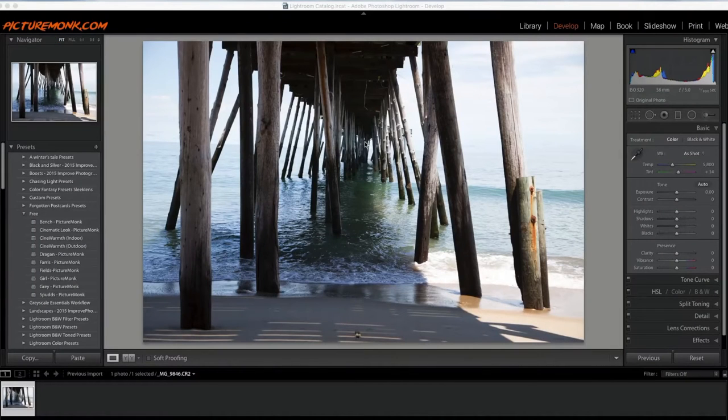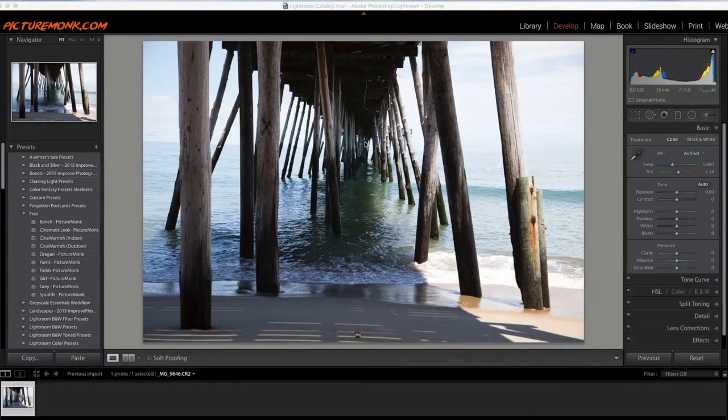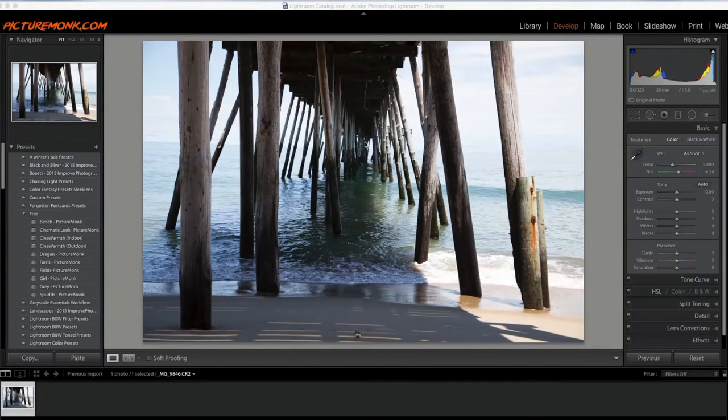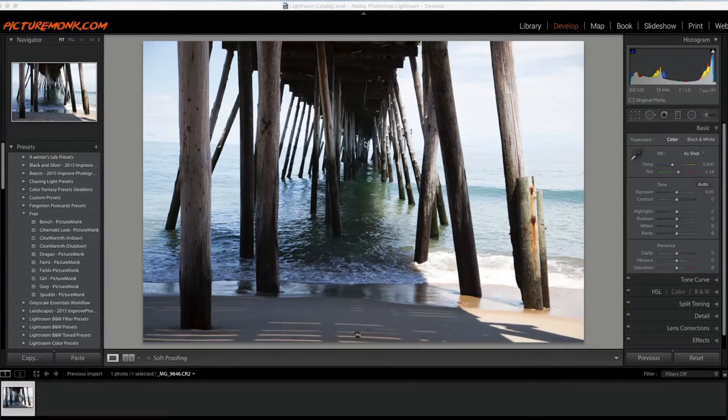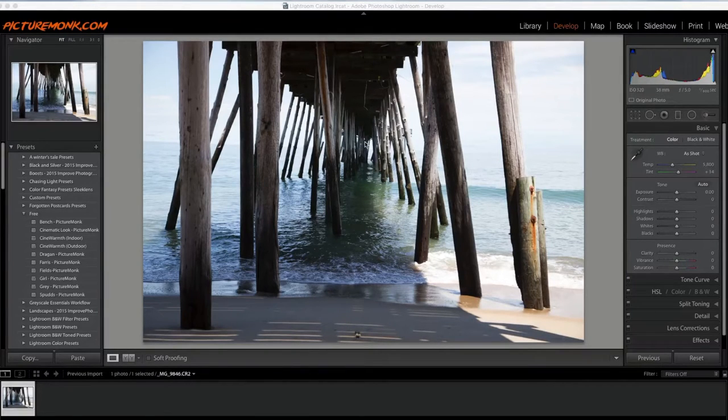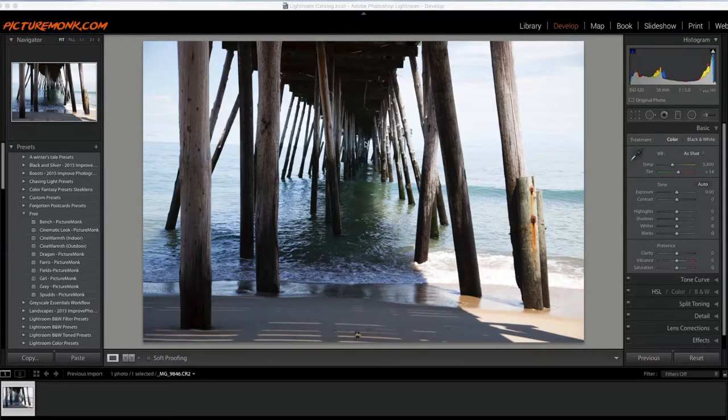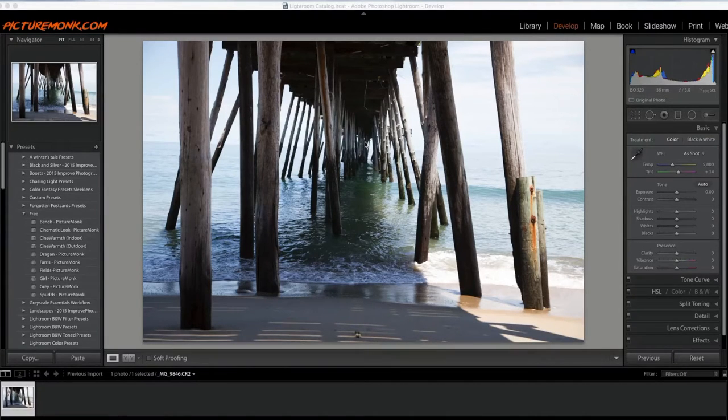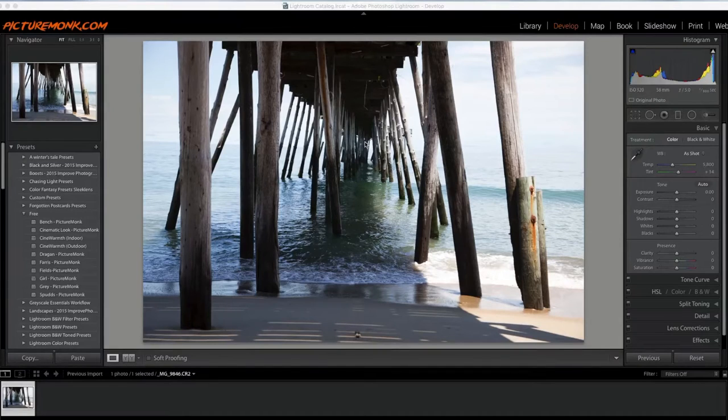Hey everybody, this is Jordan from PictureMonk.com and welcome to a very long-awaited PictureMonk Method video. In these videos, as you know if you've seen them before, I just take a photo that I recently taken and edit it the way I would like, so you can see the editing process.